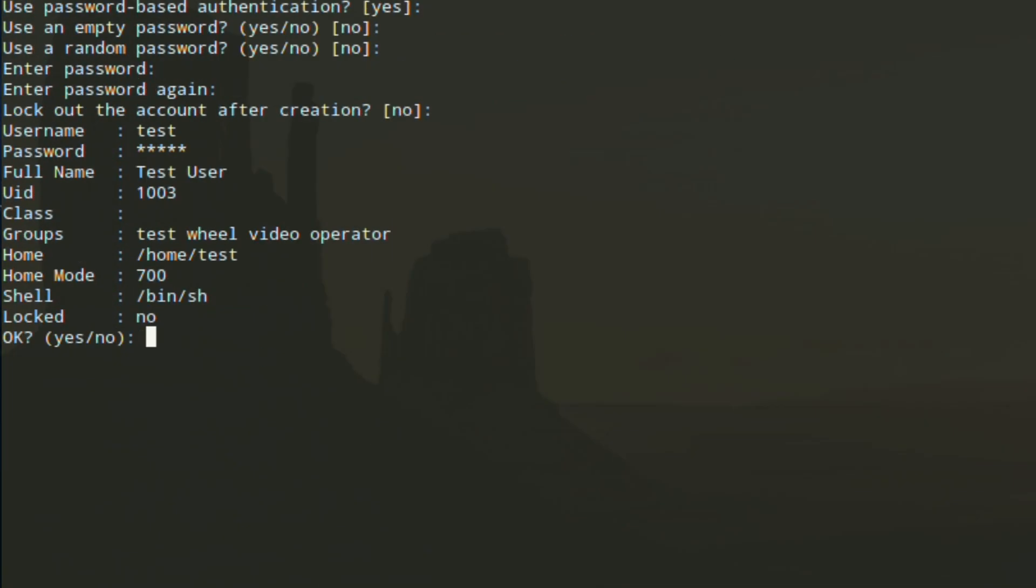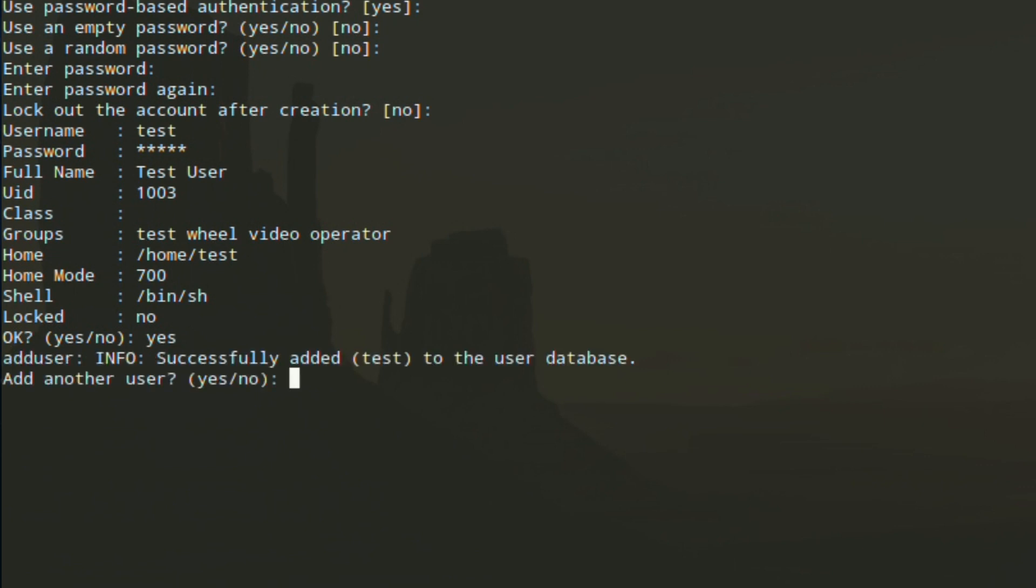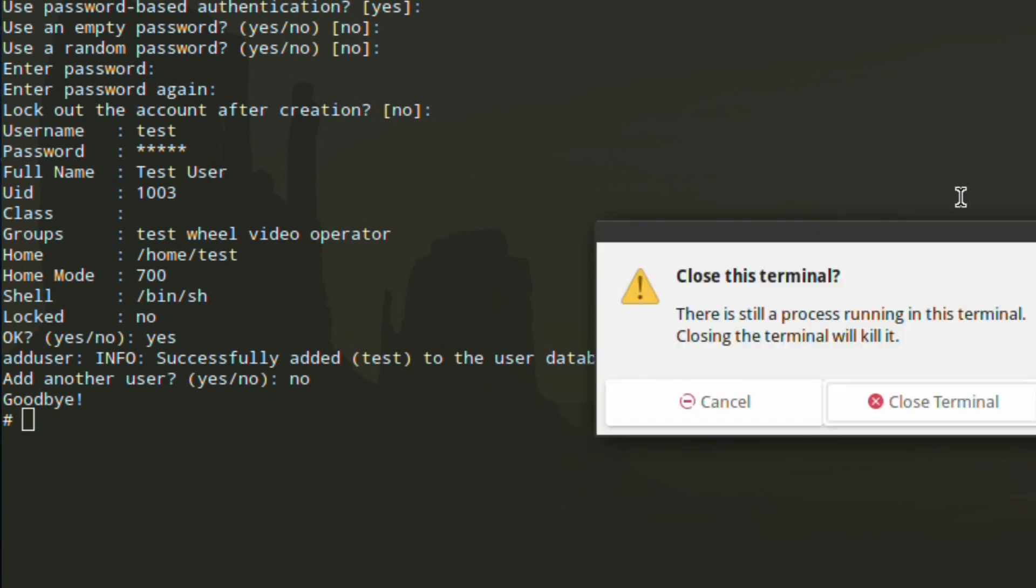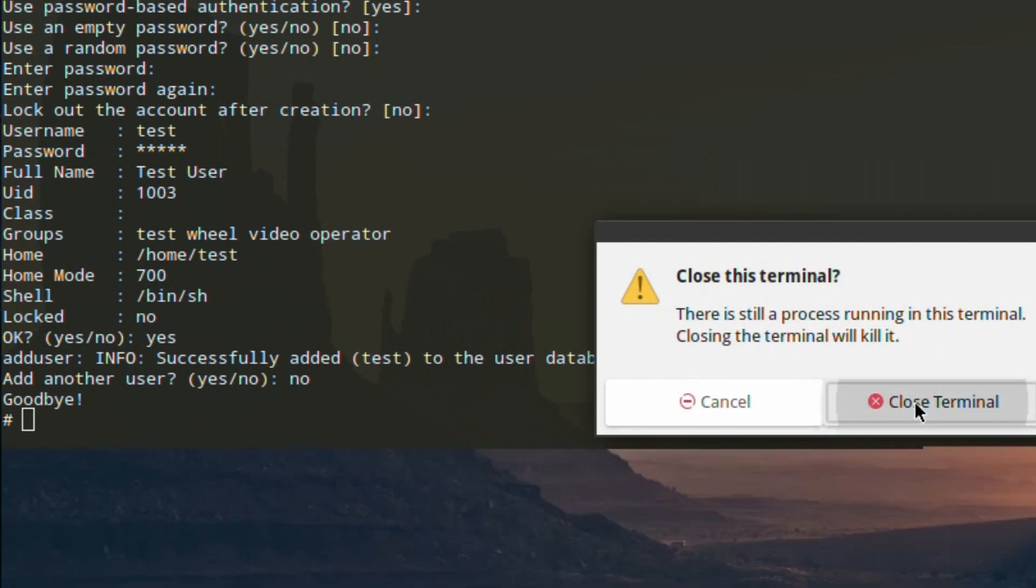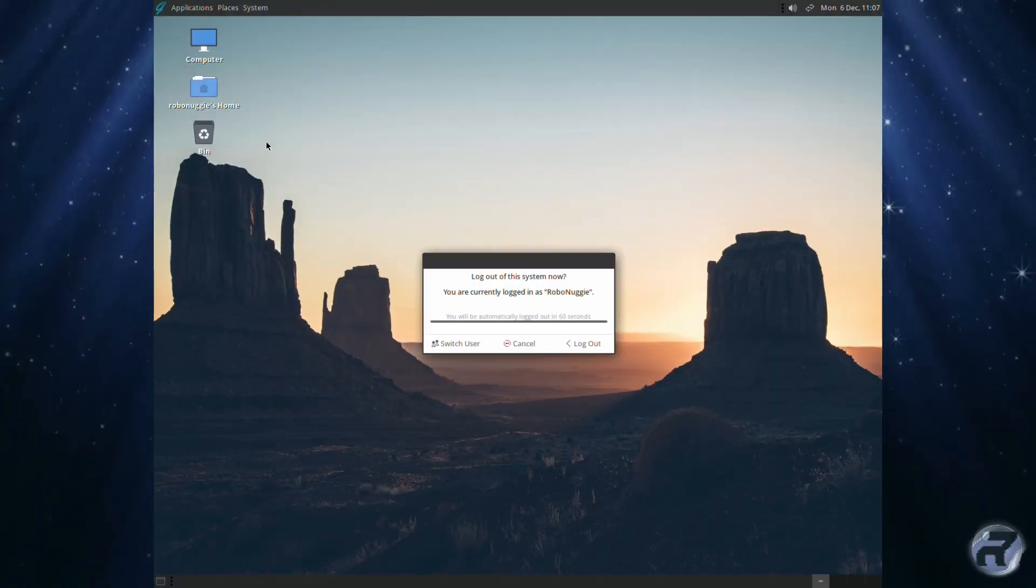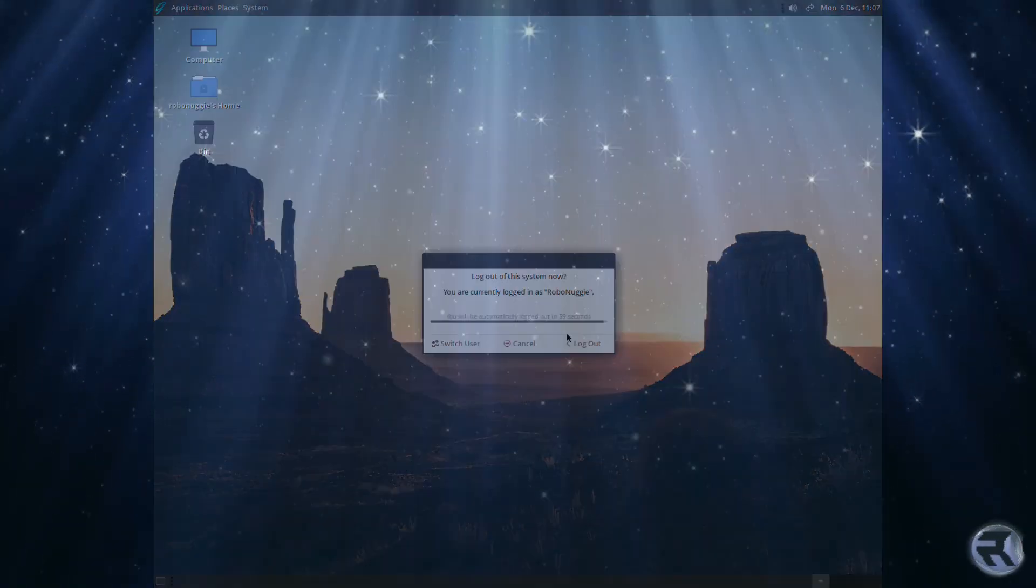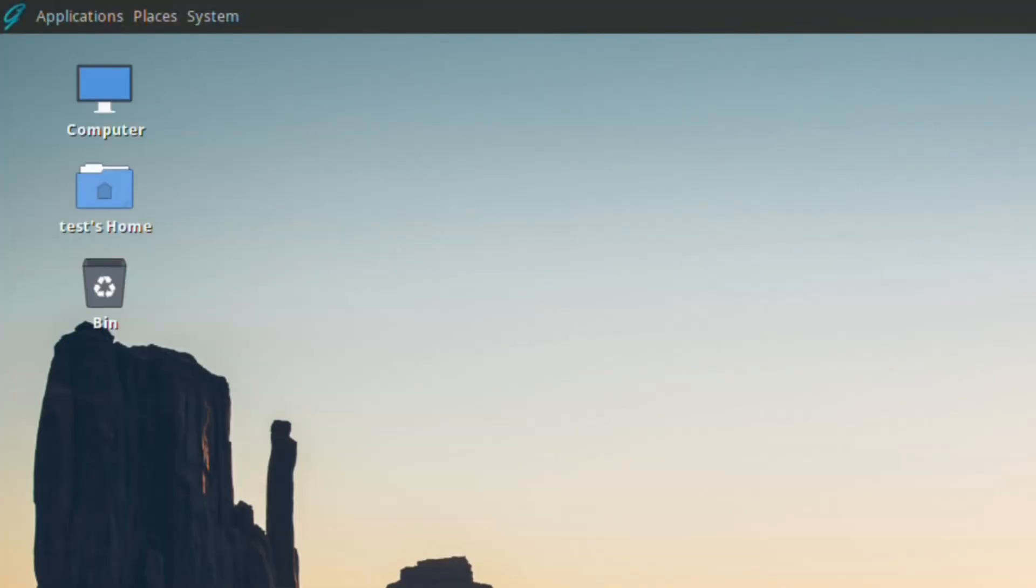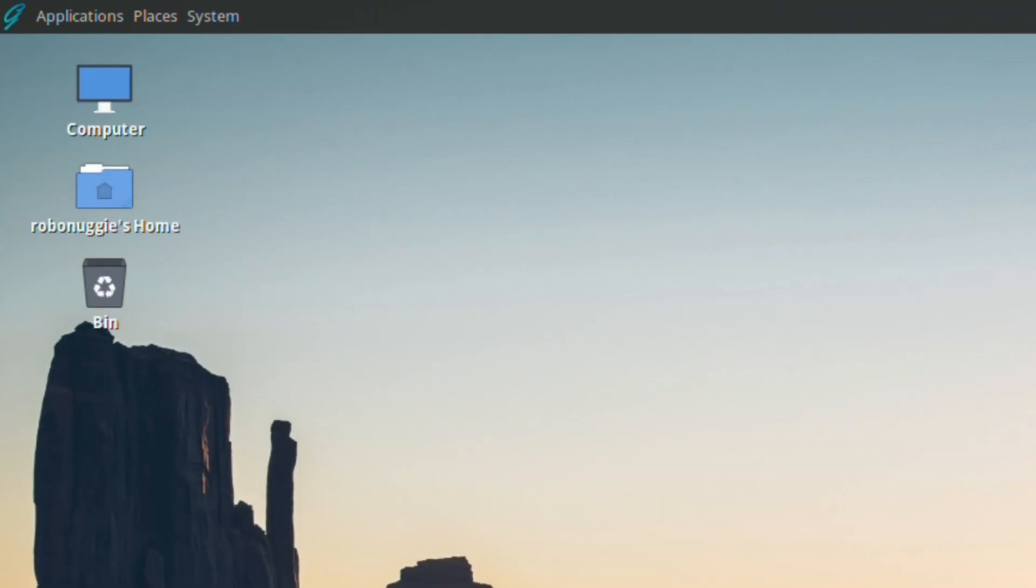Lock out the account: no, just press enter. It'll show you the summary of the user we've just created, and if you're happy with that we'll just go ahead and finish this. We'll test the new user. We'll log out and log in using the new test user that we just created. There it is—the home directory now says test's home.